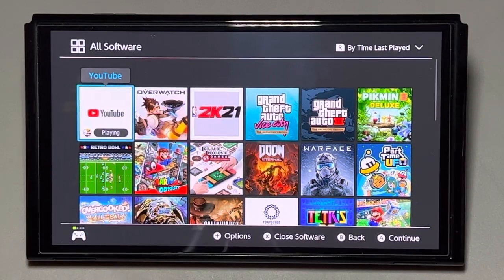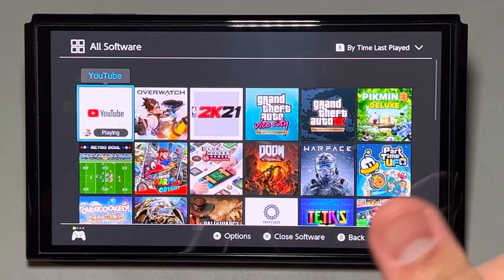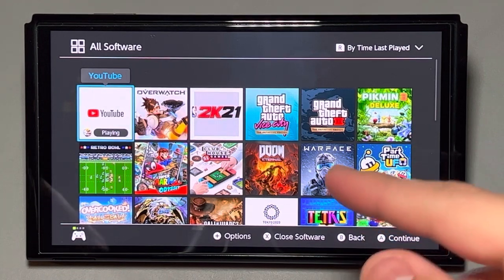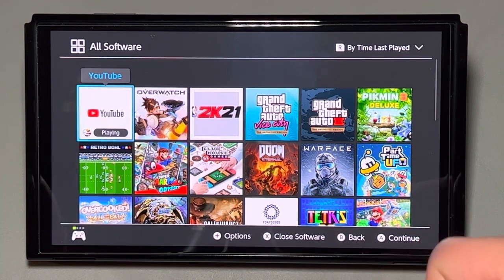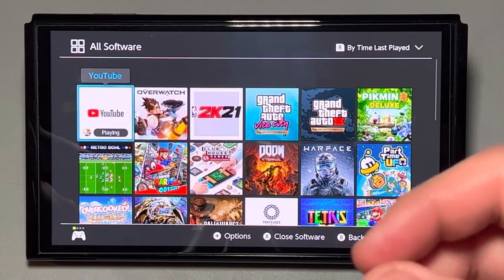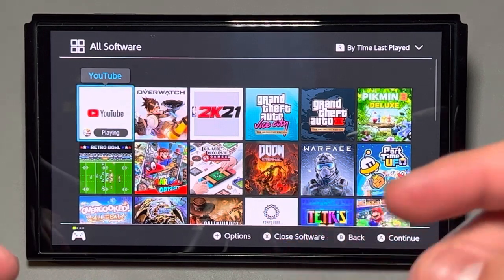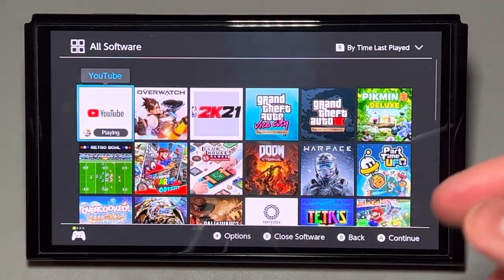What up guys? This is Josh Diaz with a quick video on how you can be able to watch some movies on your Nintendo Switch. Now, I'm not talking about Hulu or using Crunchyroll or anything like that.